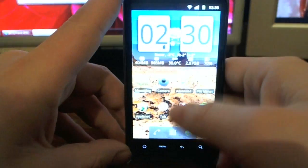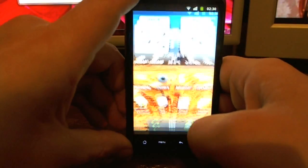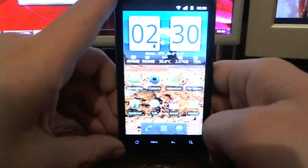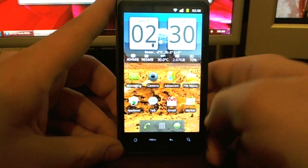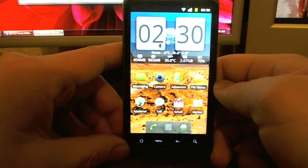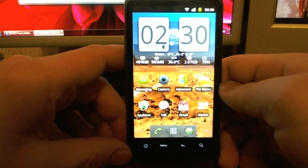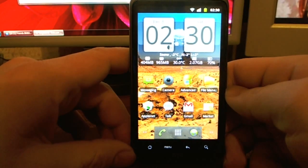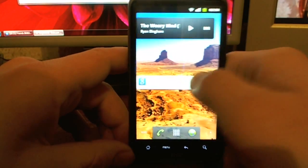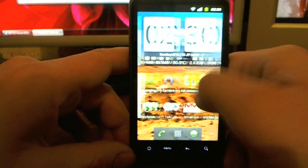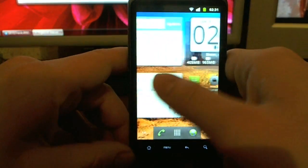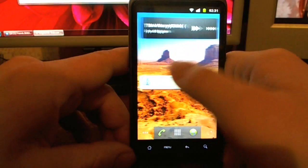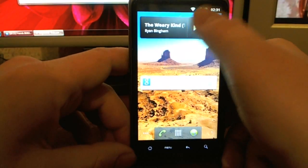This is the most stable version of all the Gingerbreads out there for Desire HD, and I liked it a lot. It's very, very smooth and fast and everything. So let's just go ahead and start with the functionalities.